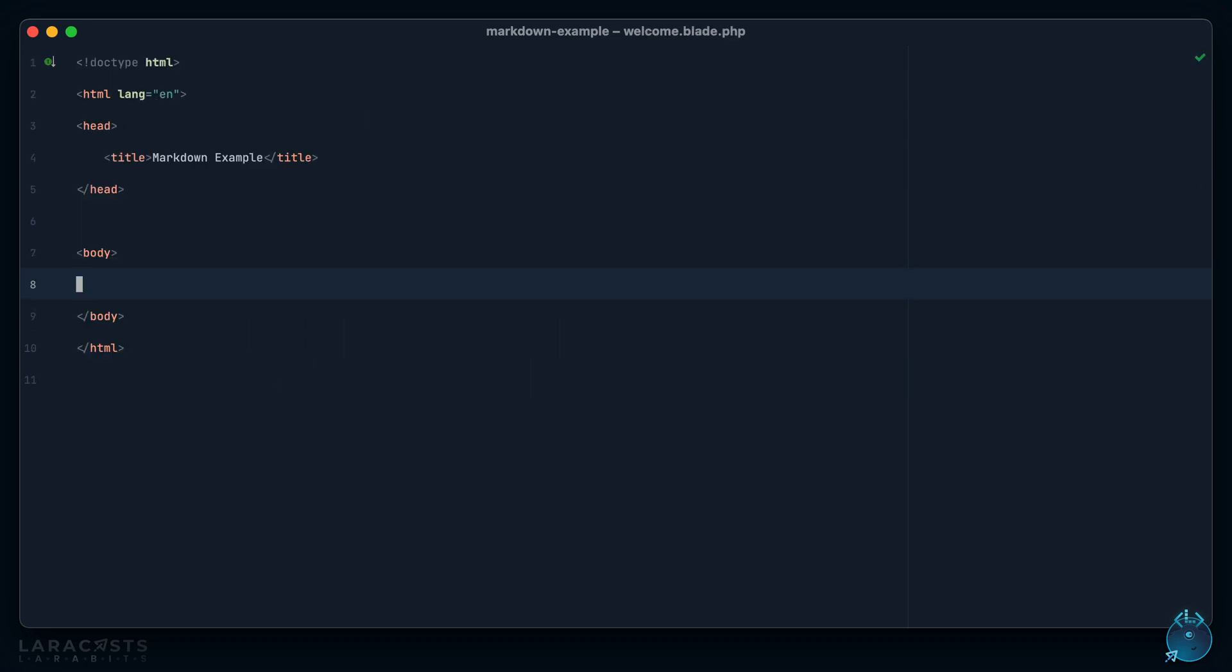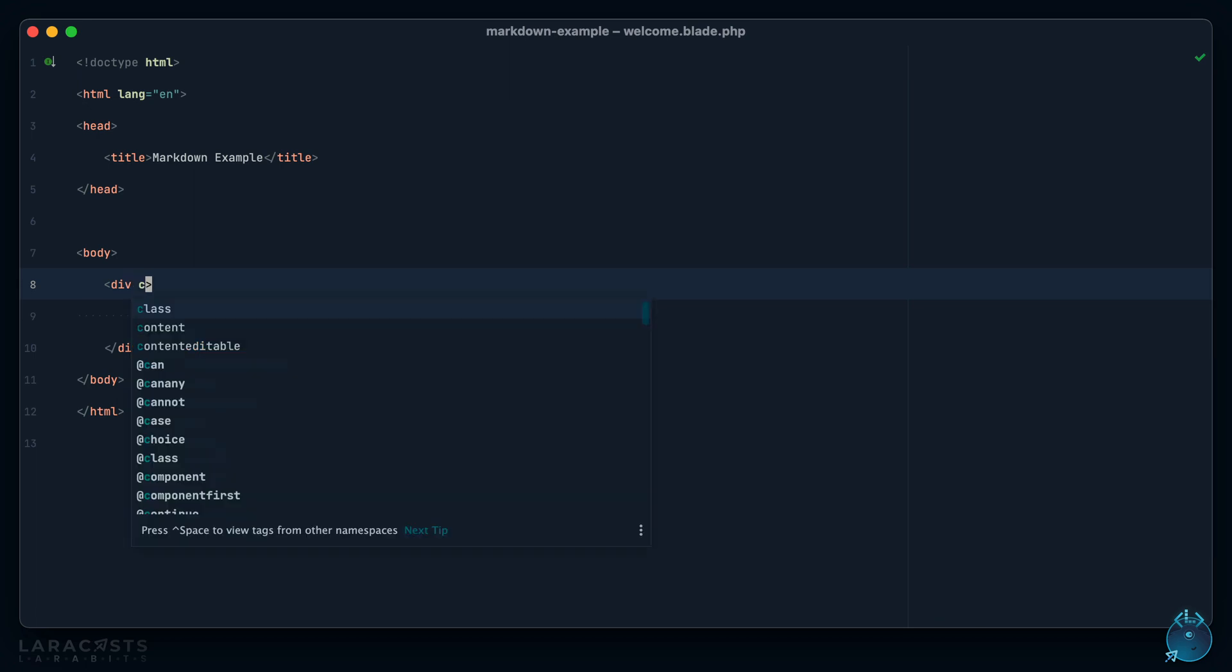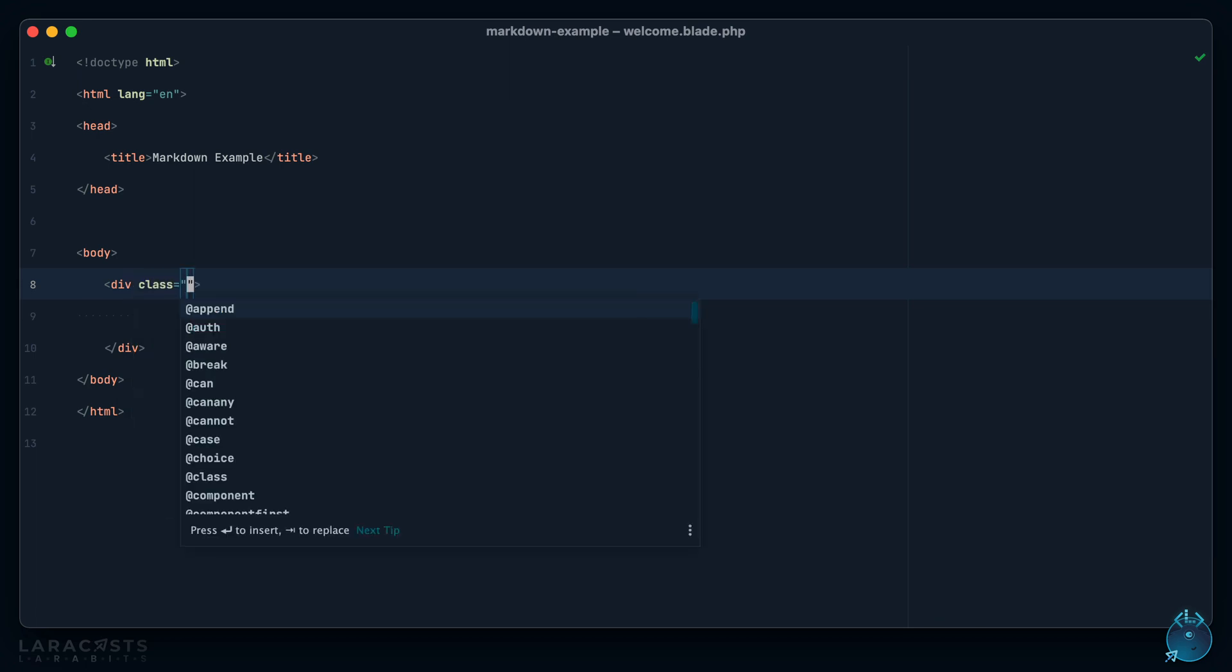I'd like to set up a grid here where on the left side will be a big text area where you can type some markdown, and as you type into it on the right side we will dynamically display the HTML rendered version of that markdown.